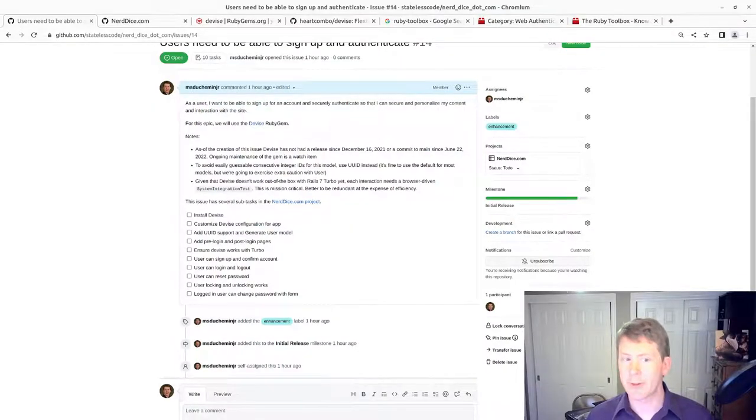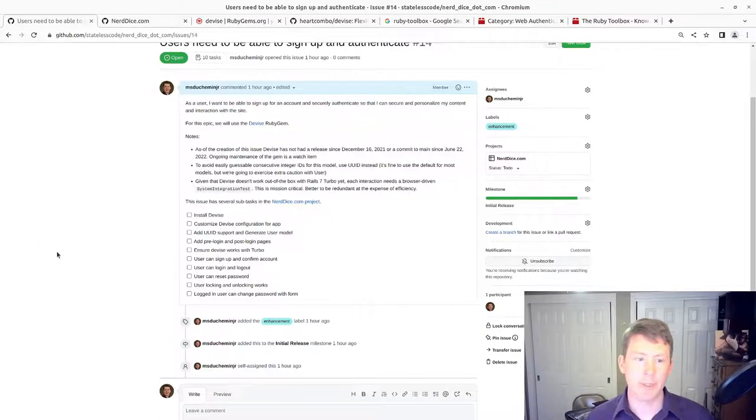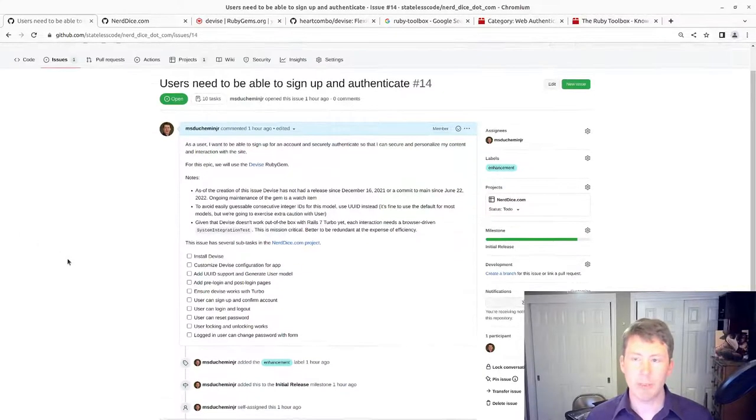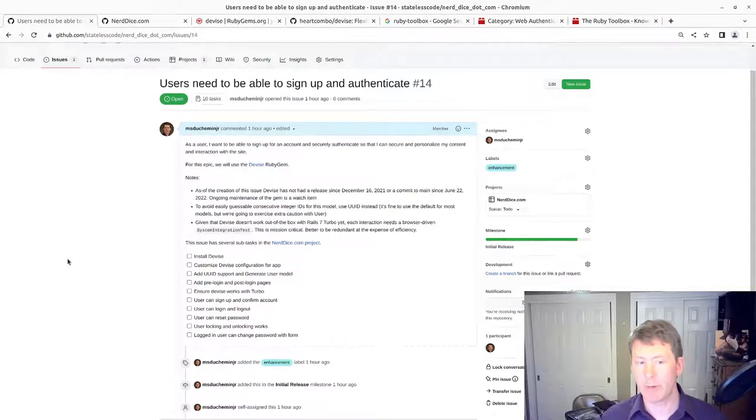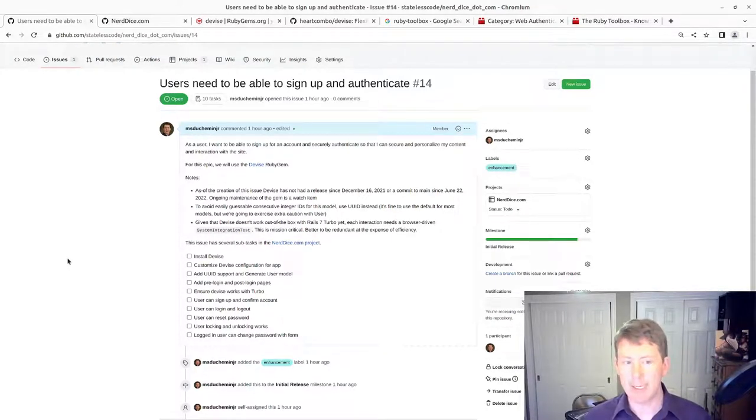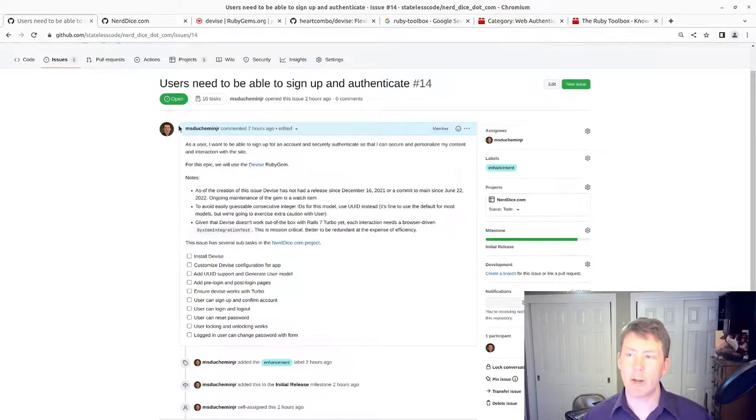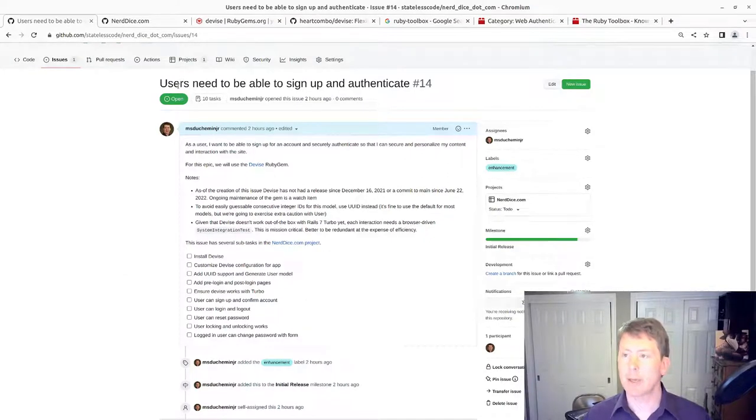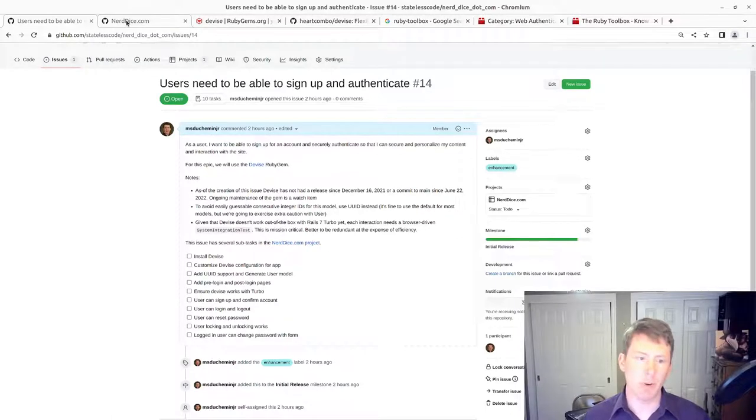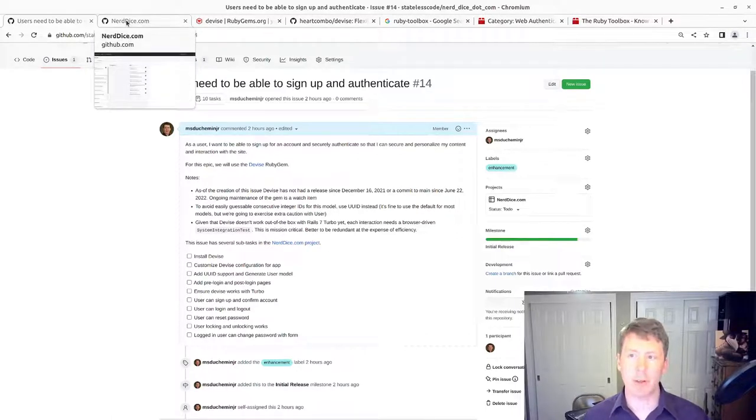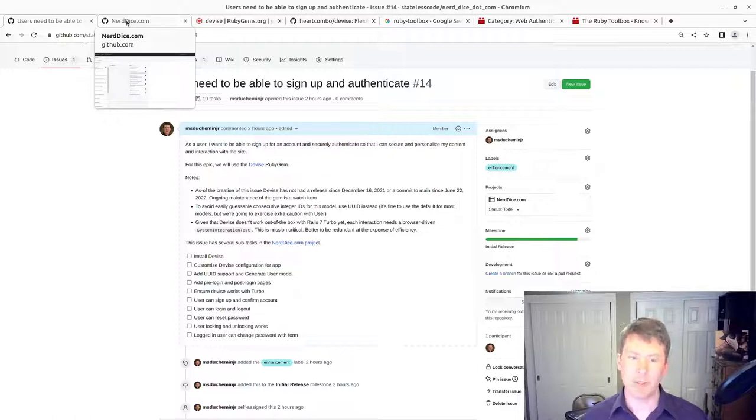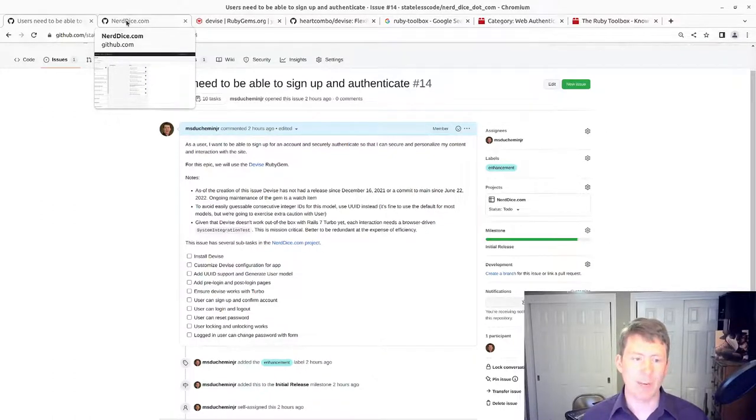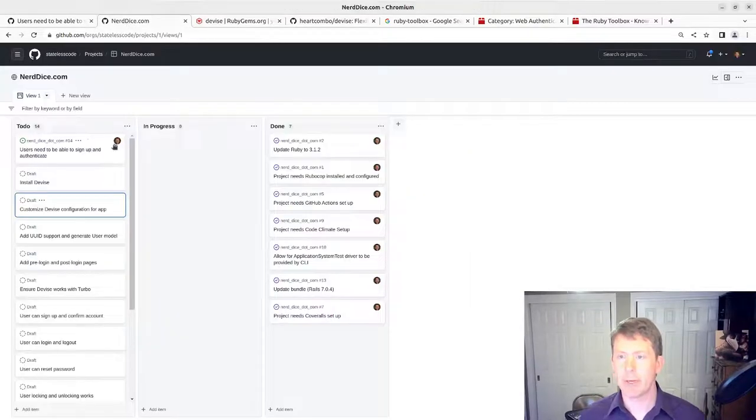Welcome to this Stateless Code cast. This is our 10th video in our series NerdDice.com where we build a web application using Ruby on Rails 7 for tabletop roleplaying game management. We are starting on our epic on user authentication, and in our previous video we talked through that we're going to use Devise for this and why and some of the risks associated with it.